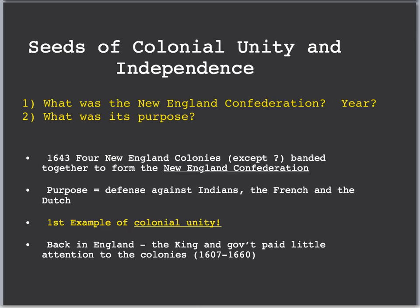The first section of reading is on the seeds of colonial unity and independence, and a couple of key questions. One is a vocab term: the New England Confederation. What year was that, and what was its purpose? The New England Confederation was basically an agreement between the New England colonies for defense against Native Americans, threats from the French, and also the Dutch in New York. The four colonies that made up the New England Confederation were Massachusetts, Connecticut, Plymouth, and the New Haven colony, which you do not need to know.